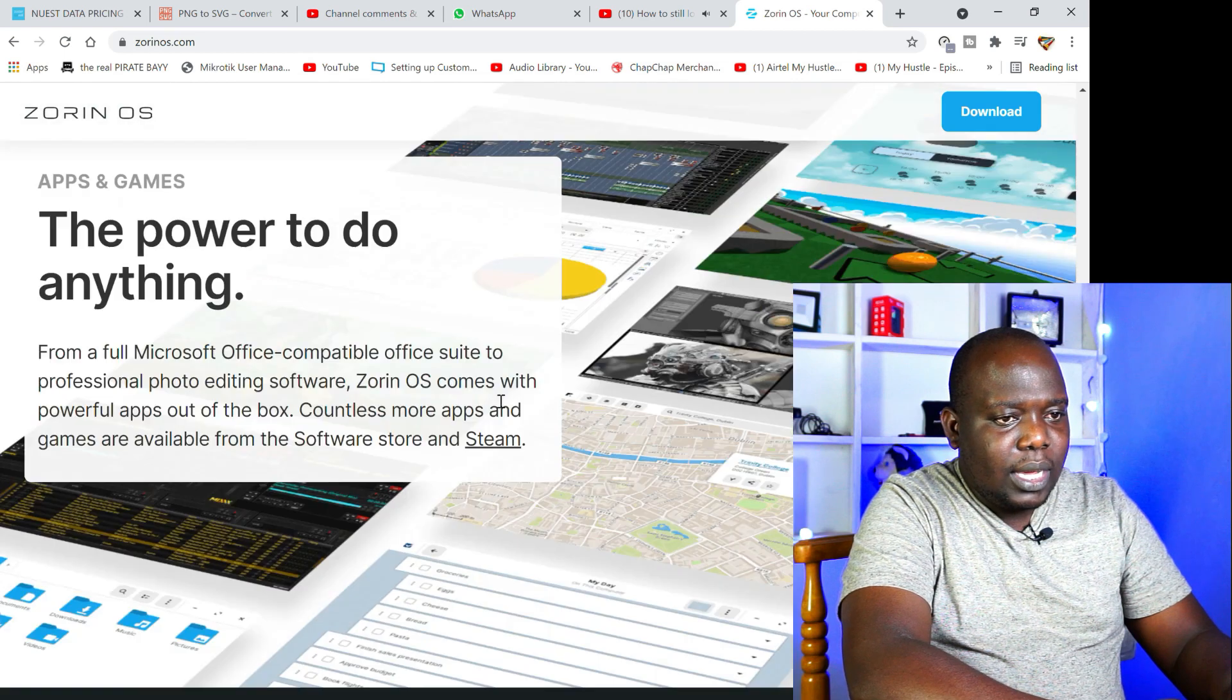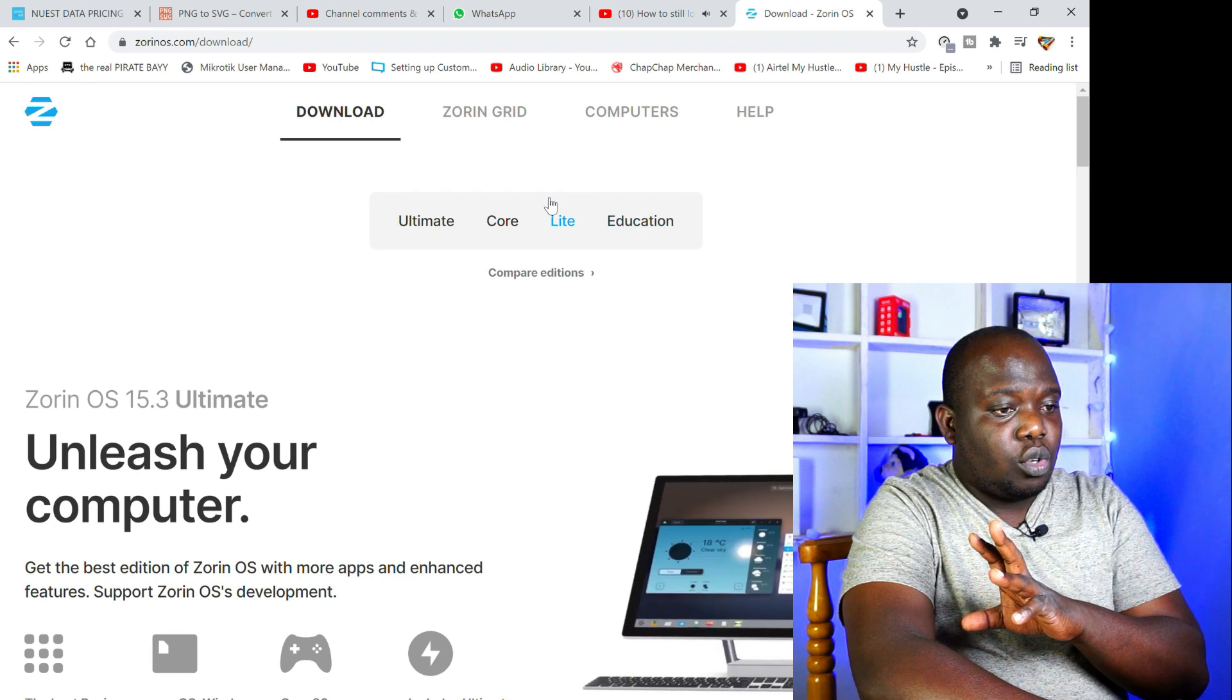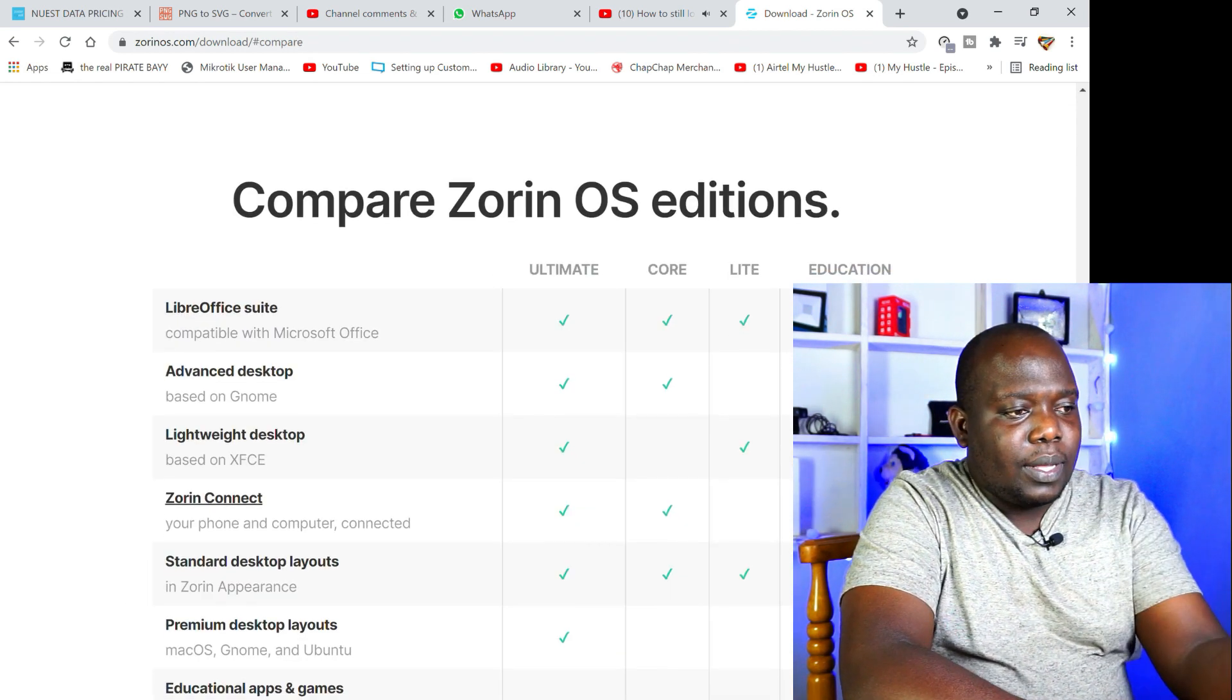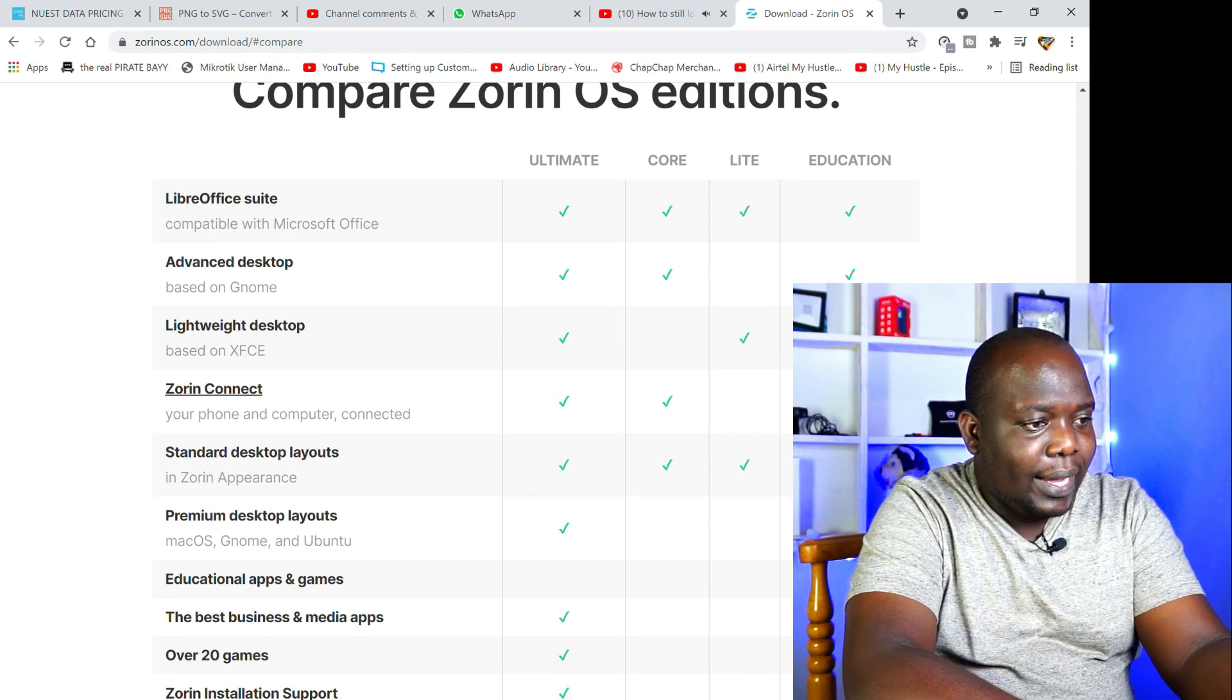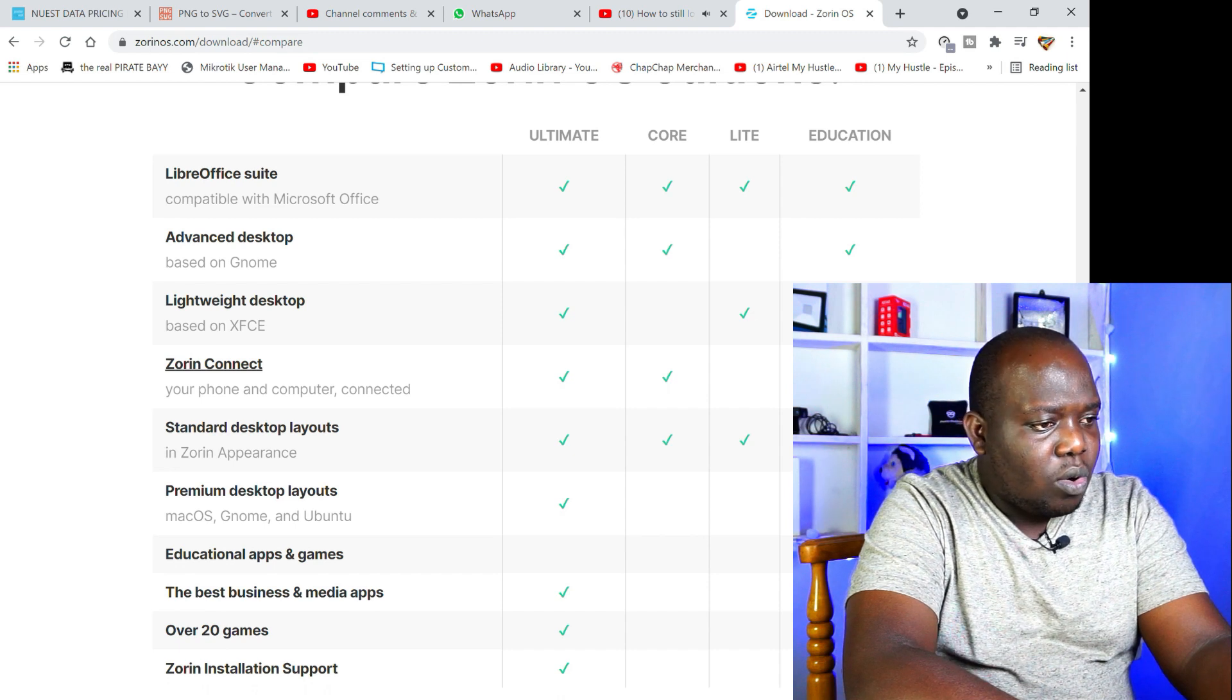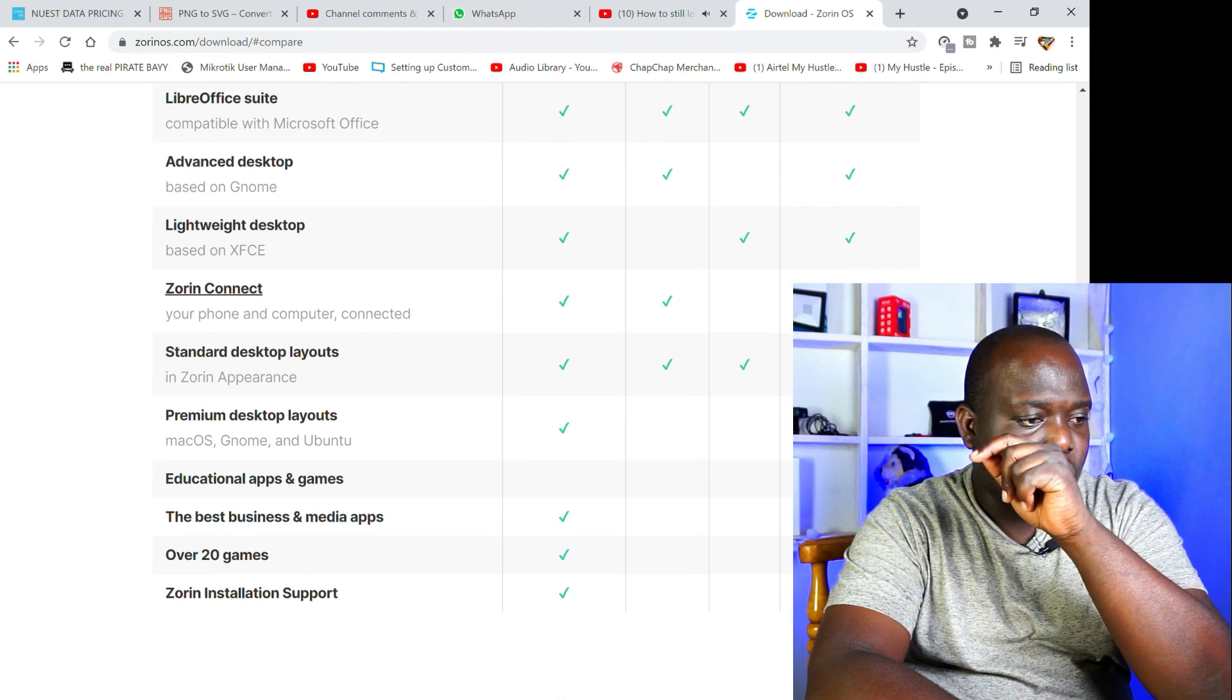What I wanted to highlight here mainly today is the difference between Ultimate, Core, and Lite versions of Zorin. Now let's just jump over here to the comparison. The Ultimate will come with an office suite, same as Core Lite, advanced desktop that will also go through Core. Ultimate and Core, the lightweight desktop only comes on Ultimate, won't come on Core, but I guess that is all good.